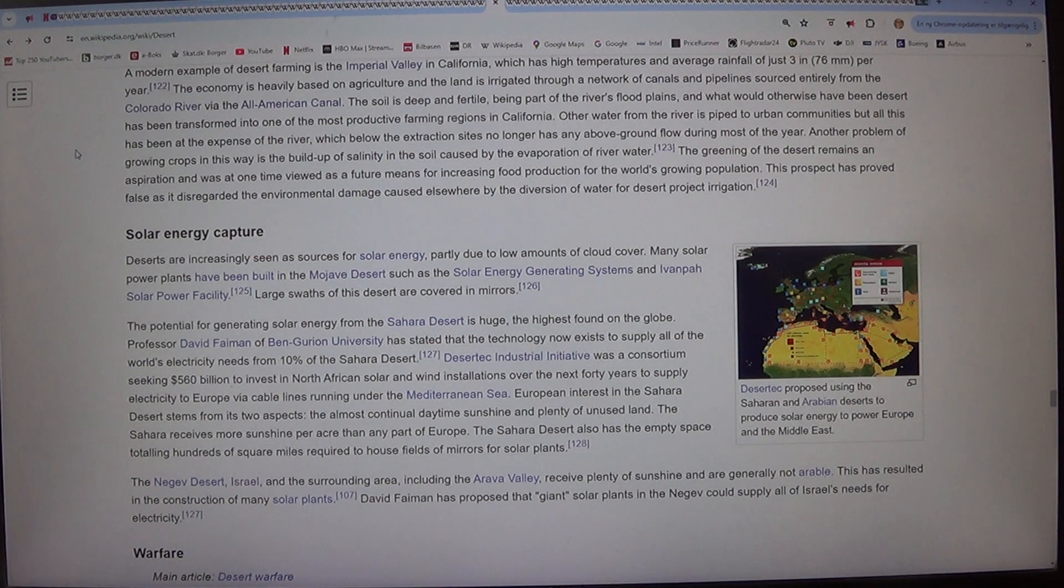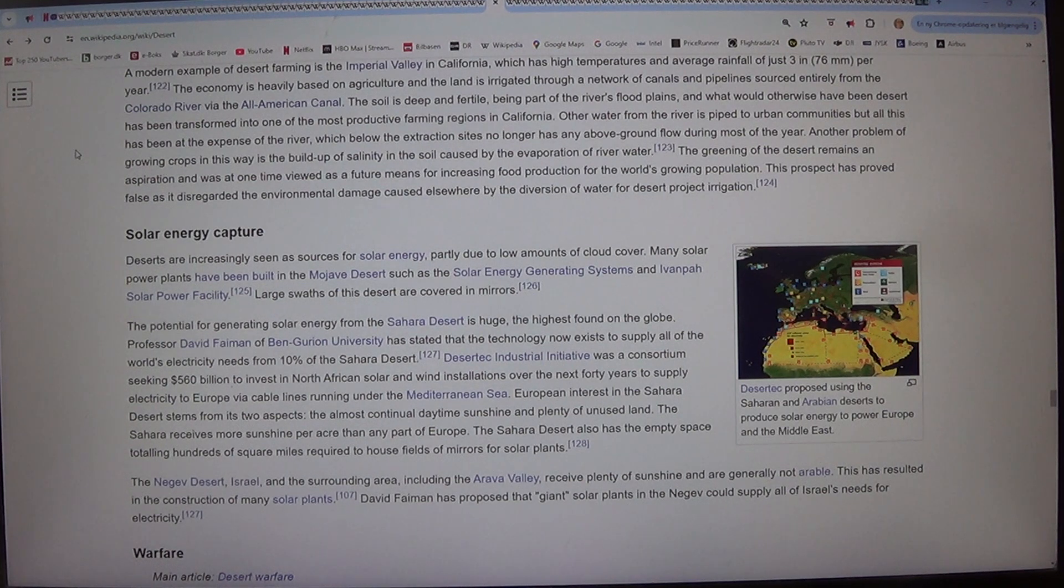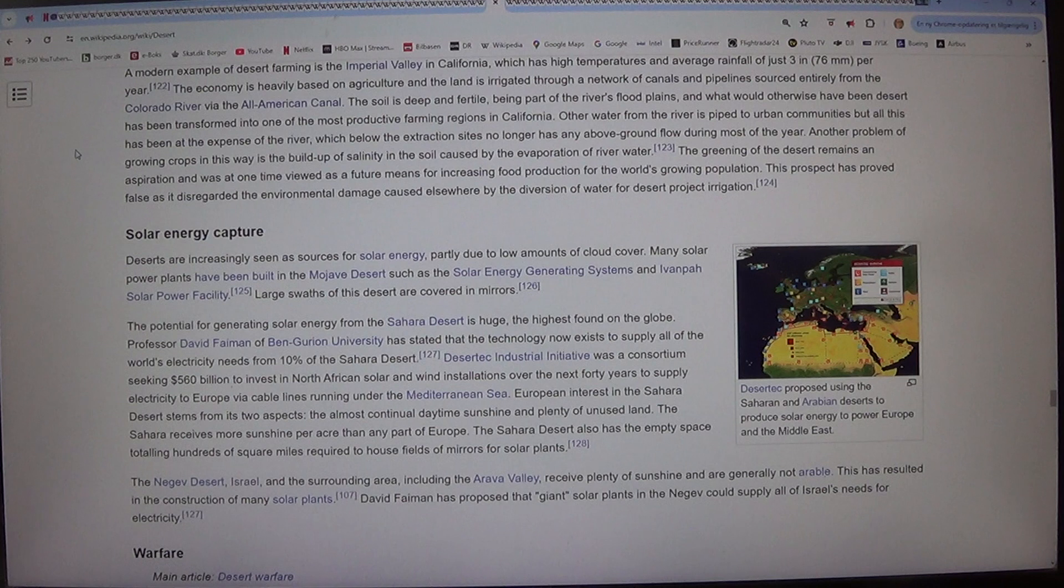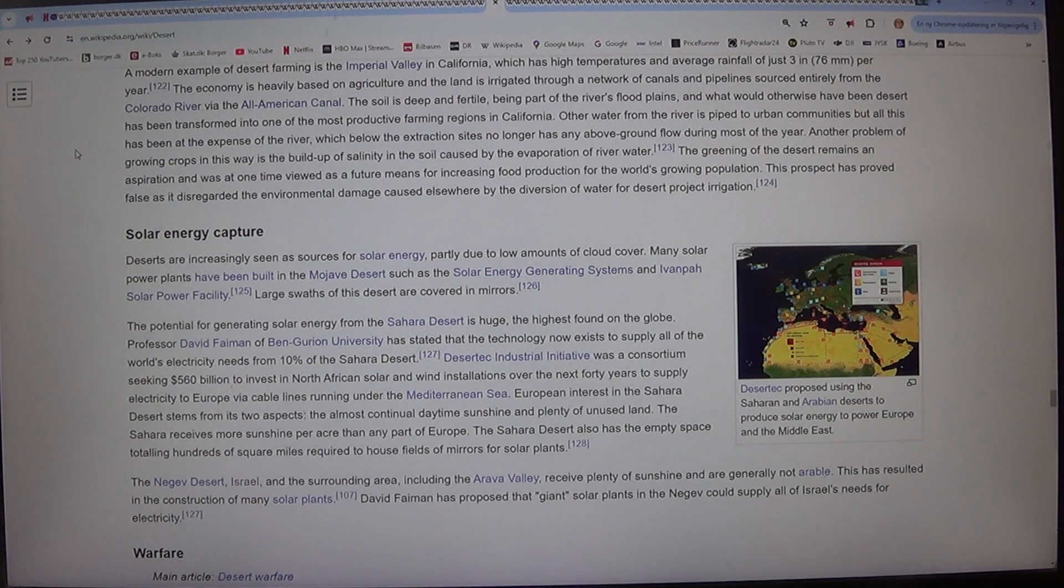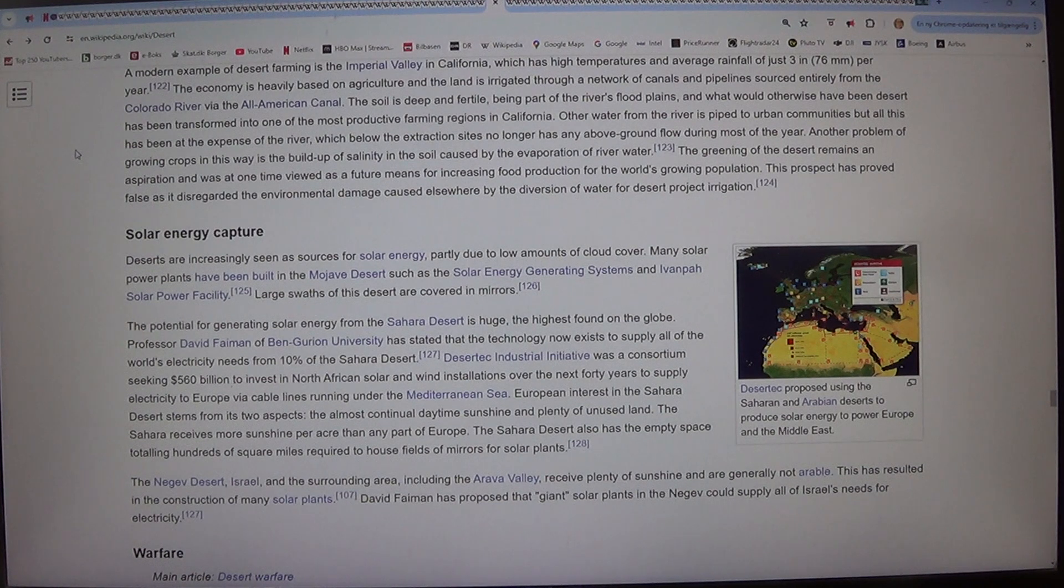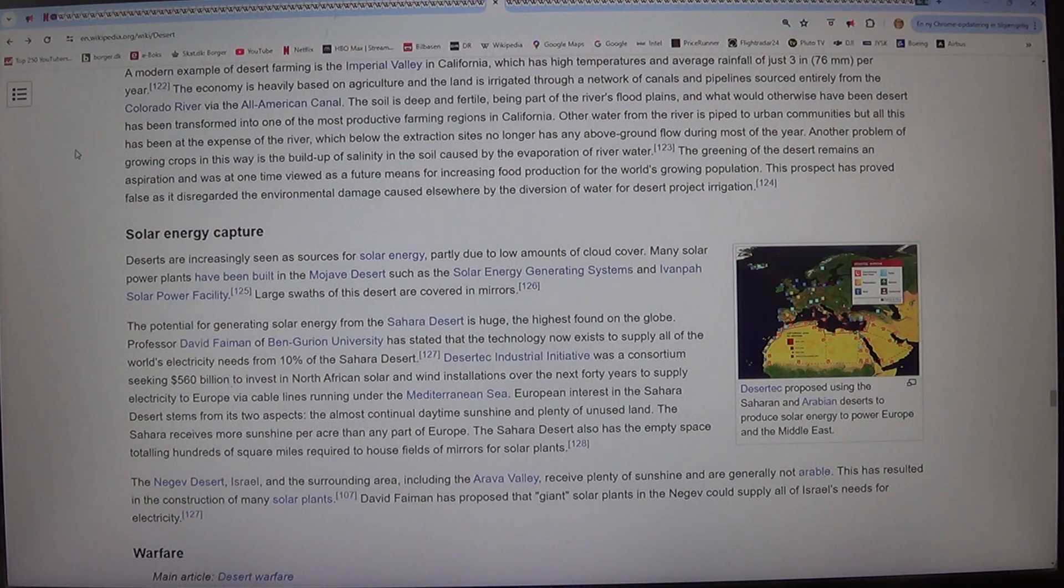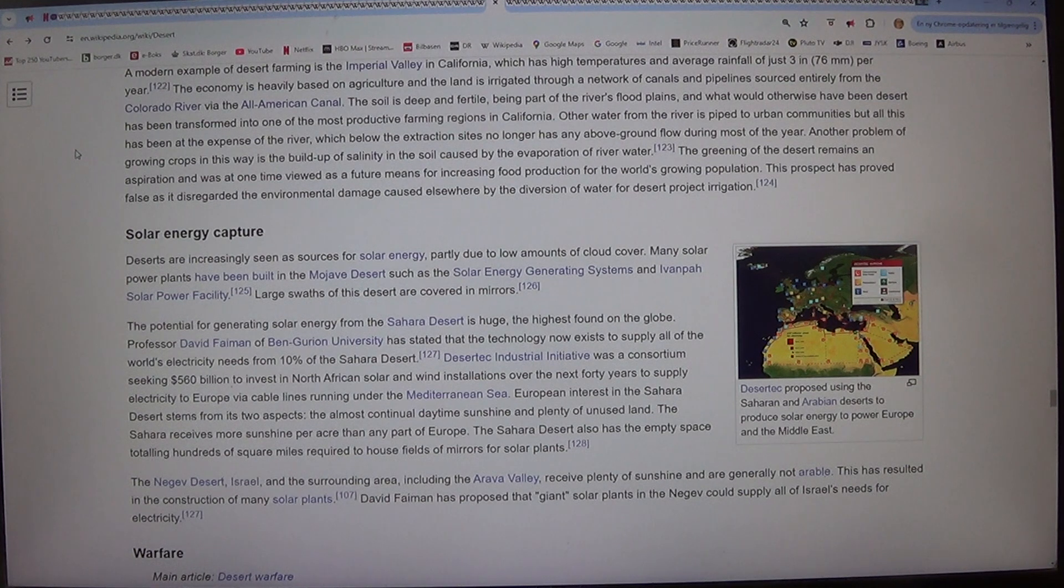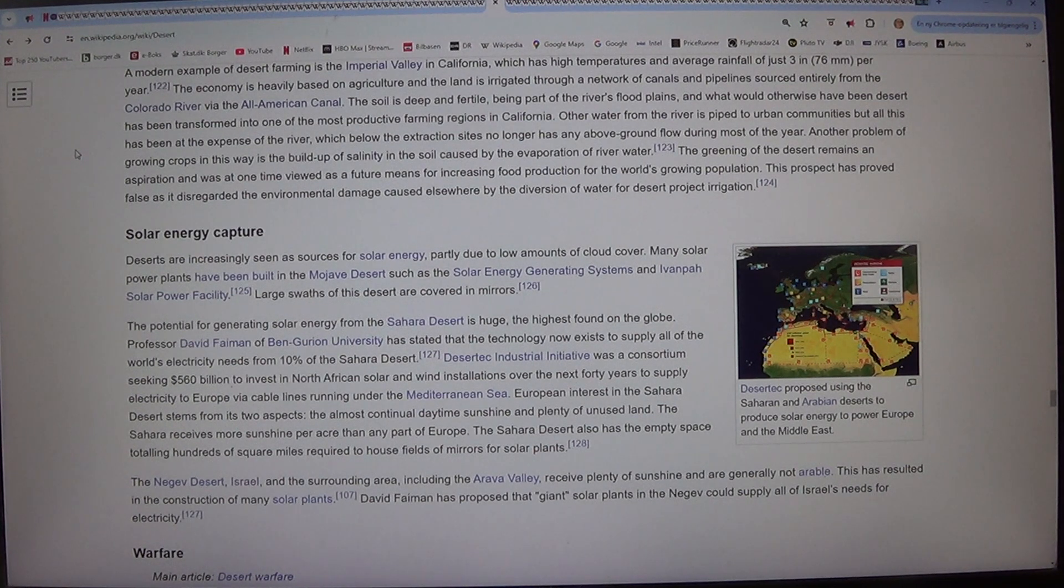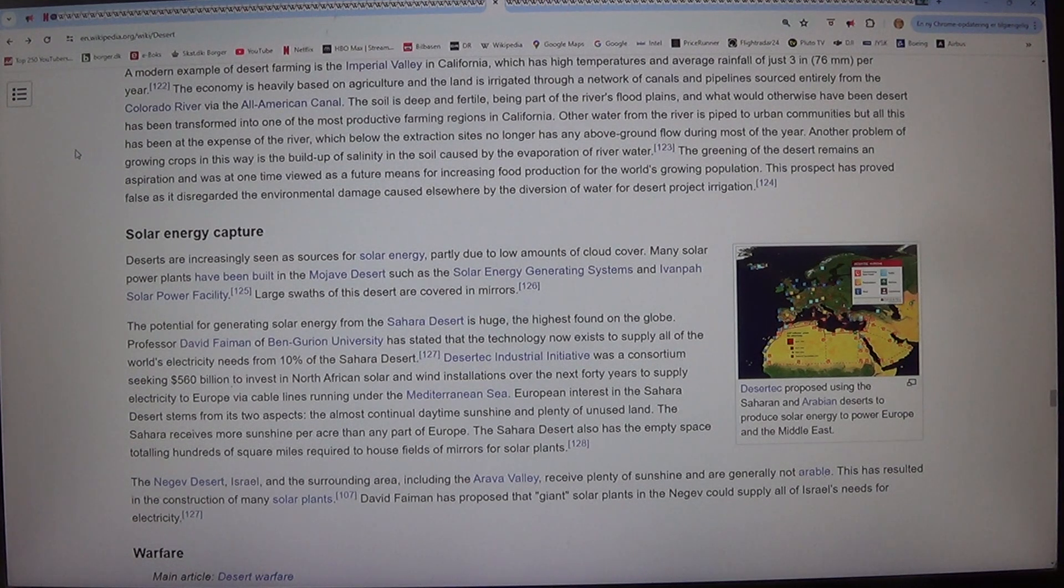The soil is deep and fertile, being part of the river's flood plains, and what would otherwise have been desert has been transformed into one of the most productive farming regions in California. Other water from the river is piped to urban communities but all this has been at the expense of the river, which below the extraction sites no longer has any above ground flow during most of the year.